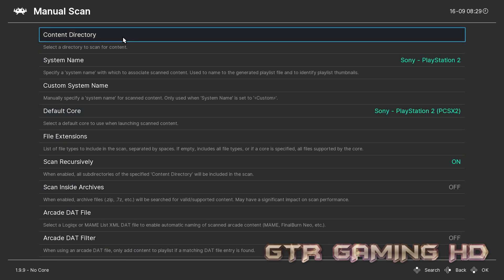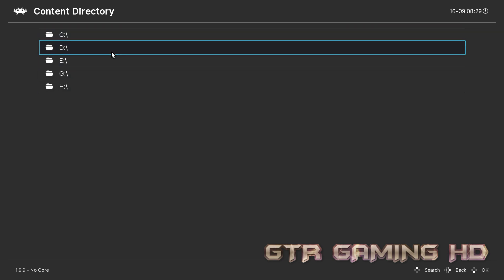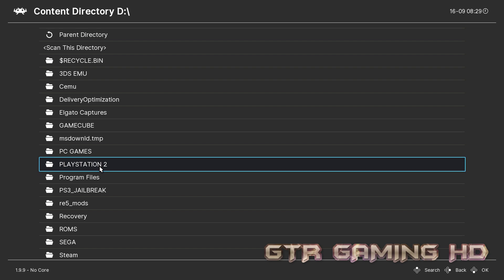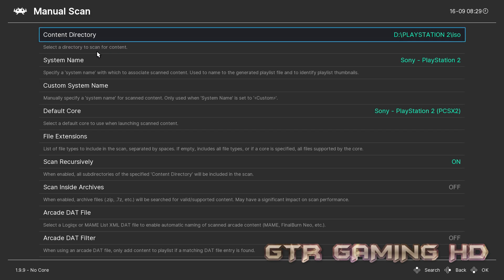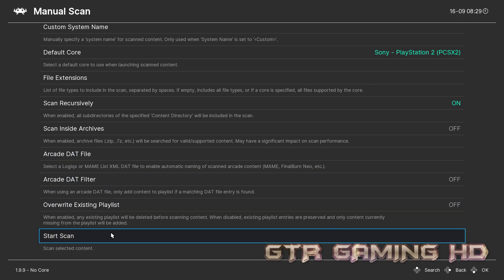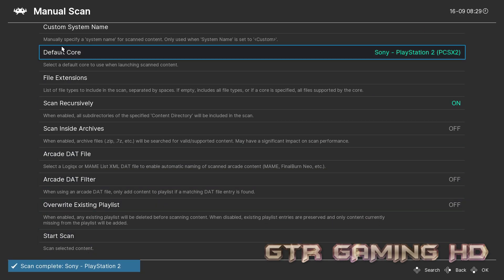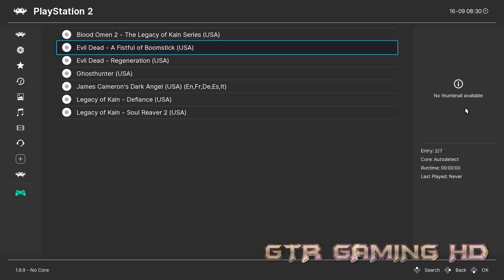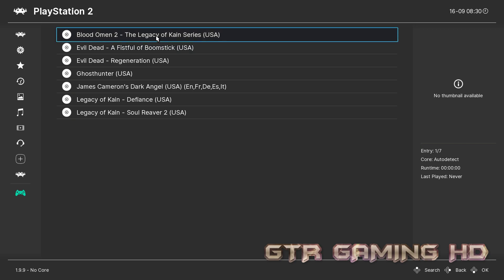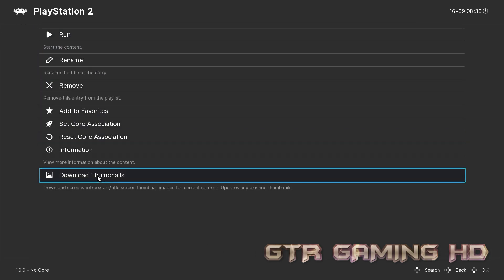Wherever your games are stored — I am not going to teach you guys how to get games or show you where to get them. If you want to go to the shady parts of the internet, go right ahead, but mine are legally owned and ripped to my computer. Go to wherever your external hard drive is — mine is the D drive — go to PlayStation 2, go to your ISOs, and hit Scan this Directory. Go all the way down and hit Start Scan. When it says Complete, click Back, and you will see PlayStation 2. If there's no thumbnail available and you want one, click on the game and hit Download Thumbnails.